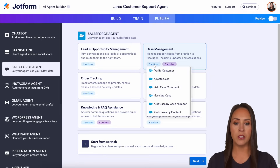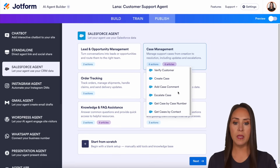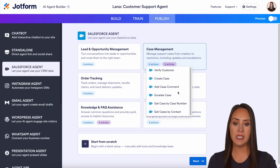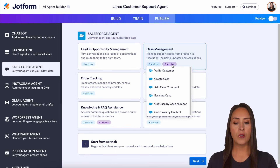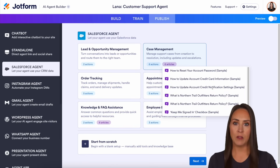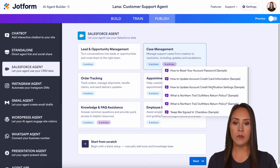If we look at case management and we look at the actions, we can see that it has the ability to verify customer, create case, and get case by case number. And under articles, these are going to be the articles that are pulling from my Salesforce account.